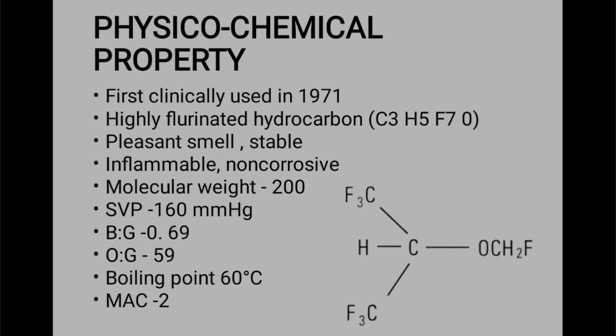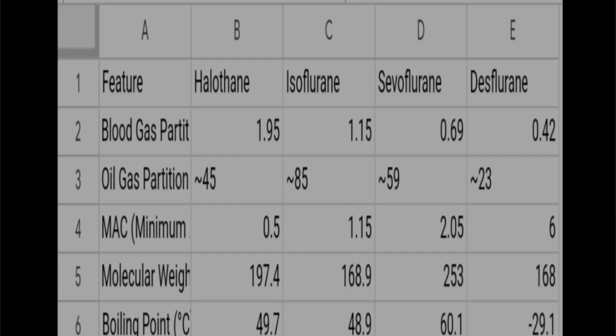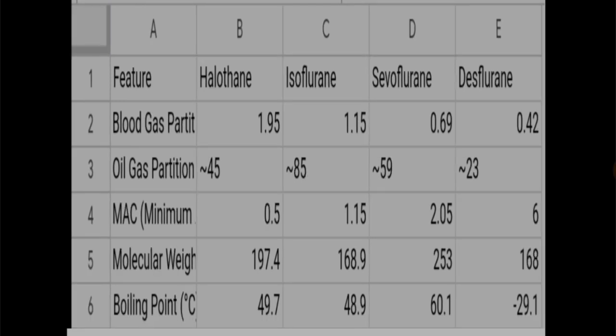Looking at the tabular data, sevoflurane has the largest molecular weight. Clinically, molecular weight is low and the blood gas partition coefficient is low — molecular weight is directly correlated with blood gas partition. So low molecular weight means low blood gas partition coefficient, which is the clinical importance.